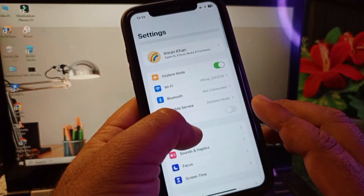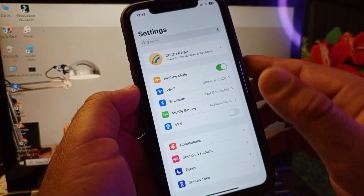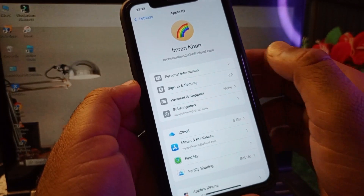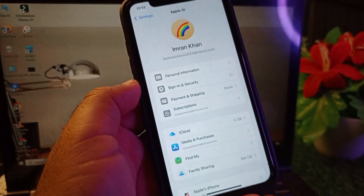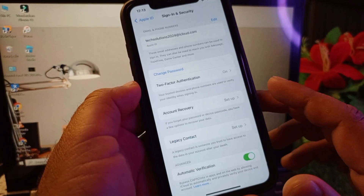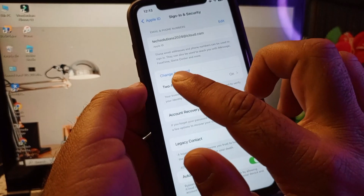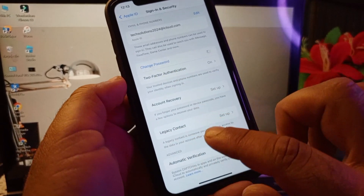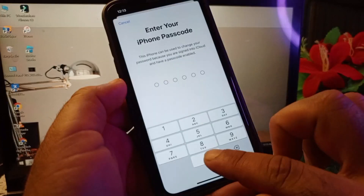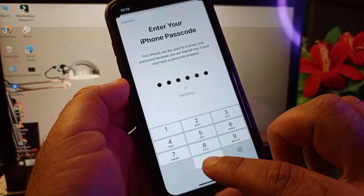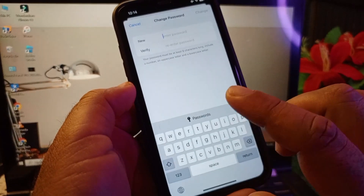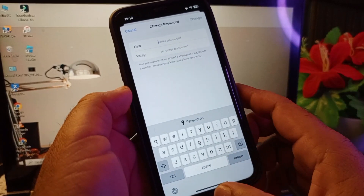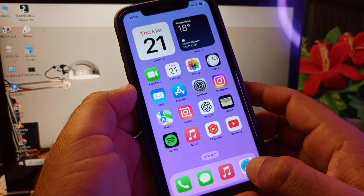Go back, and if you don't know the password of your Apple ID, click on your Apple ID name. Here you'll find the option Sign In and Security — click on it. Then click on Change Password, put in your iPhone passcode, and enter a new password to change it.